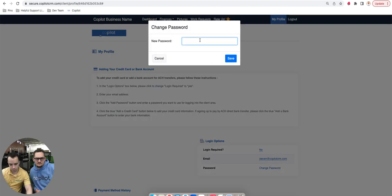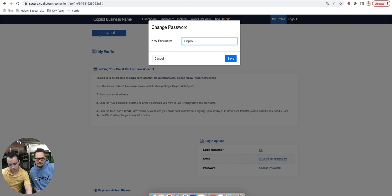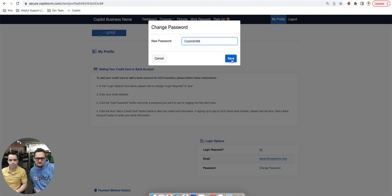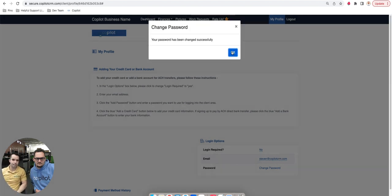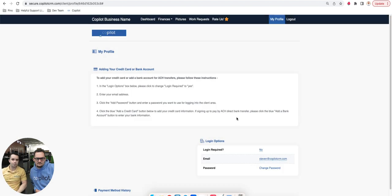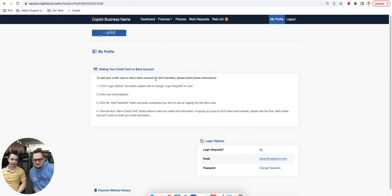So if I just wanted to say, go Copilot2468, as the client, I can very easily change these things and secure my account as much as I want without having to jump through five different hoops just to add a bank account or ACH. It's very simple to do that from the client portal.